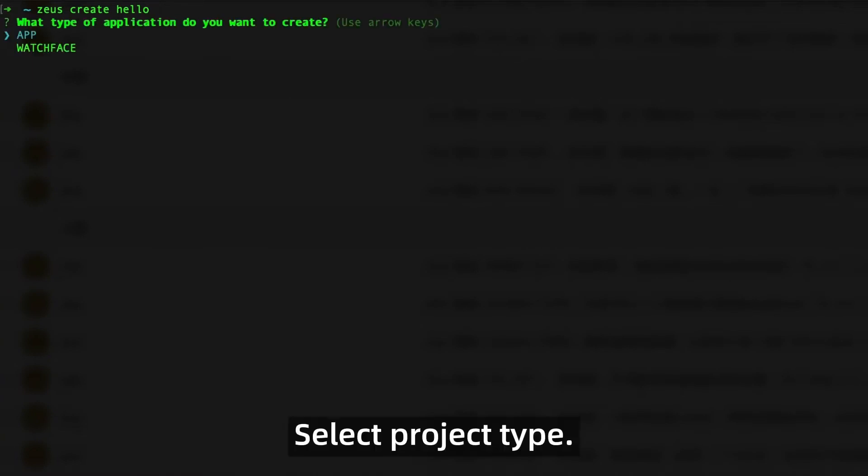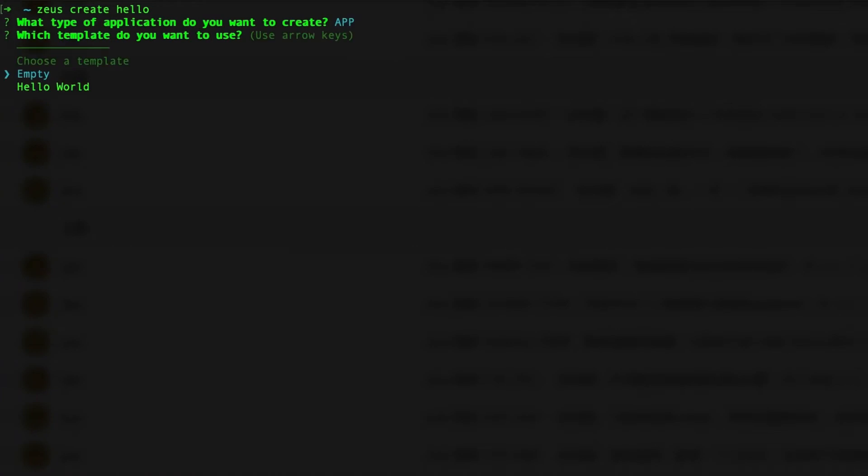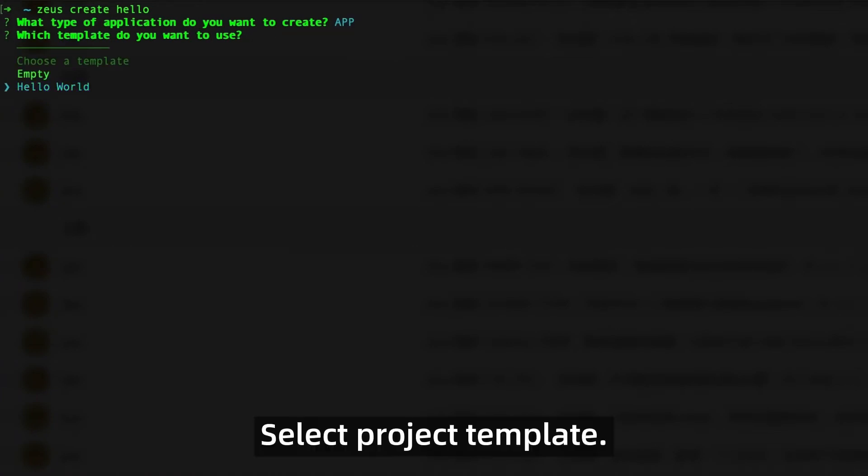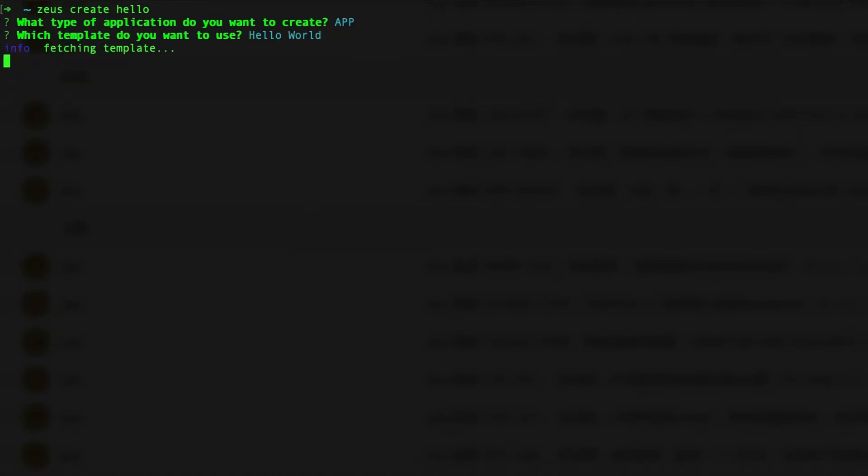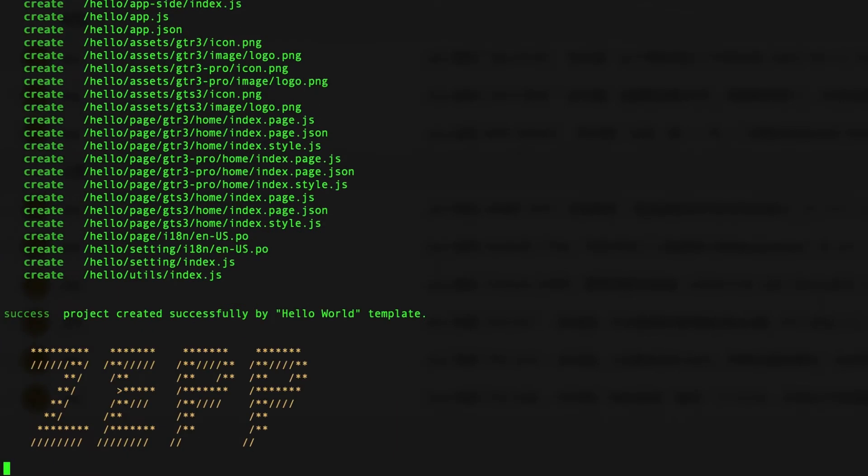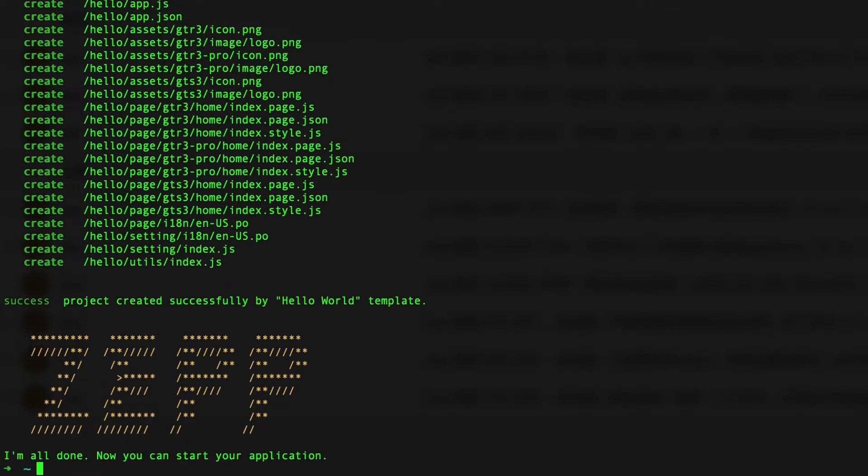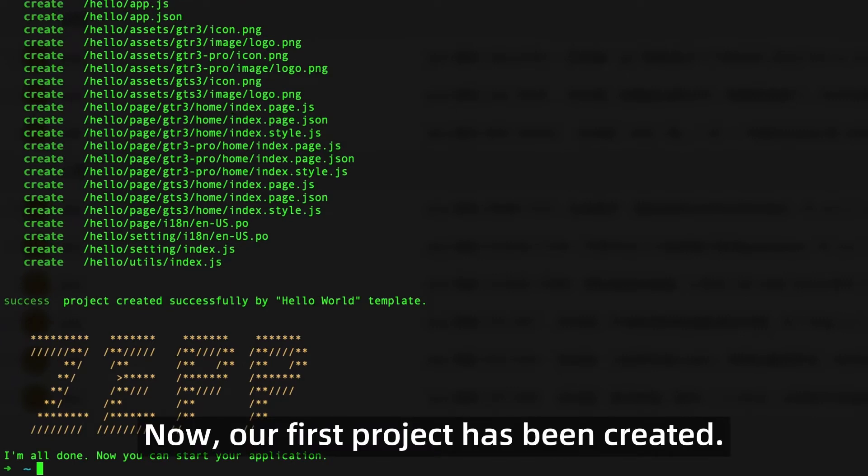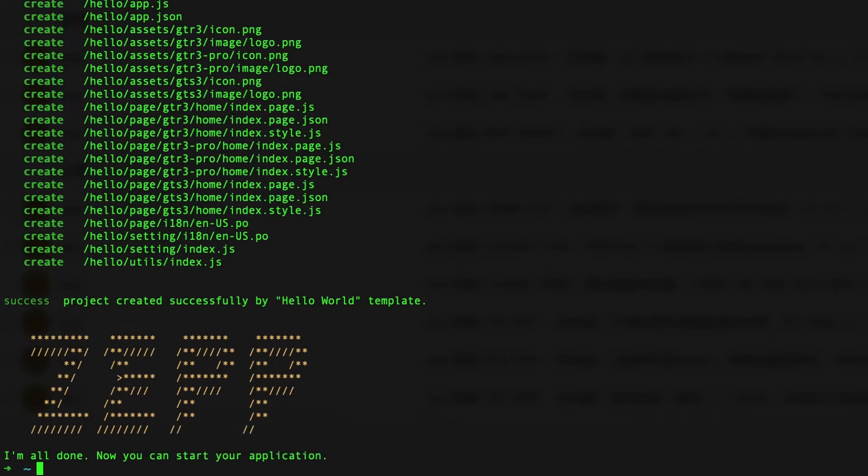Select project type, select project template. Now our first project has been created.